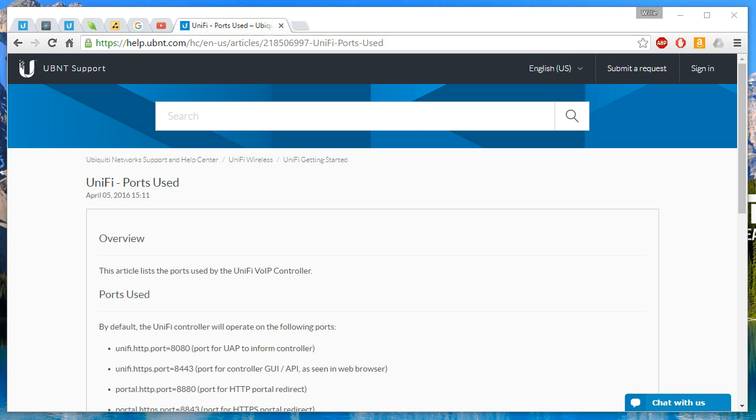Welcome back. I want to do a quick video on Unify and Edge Router together.